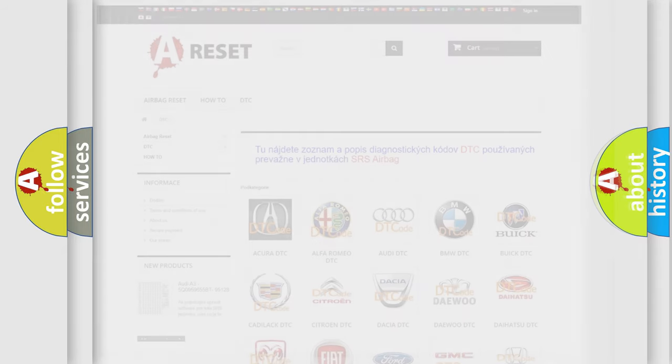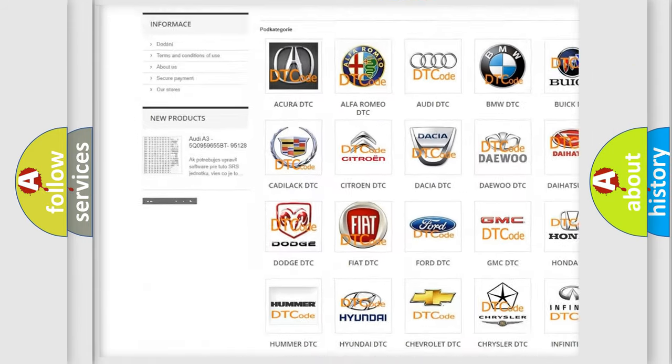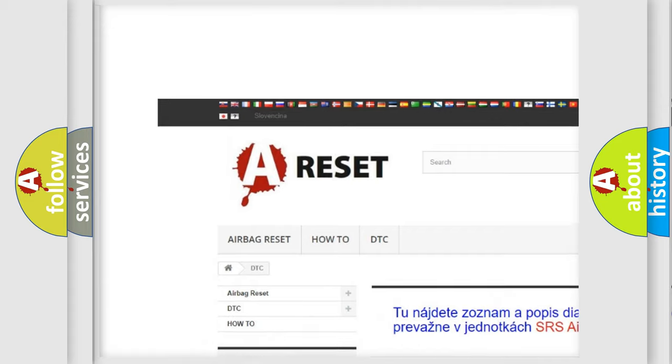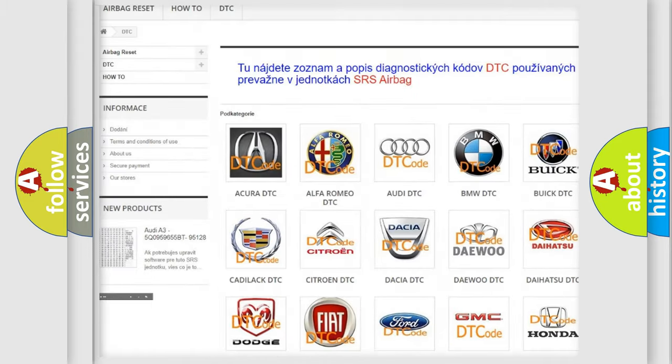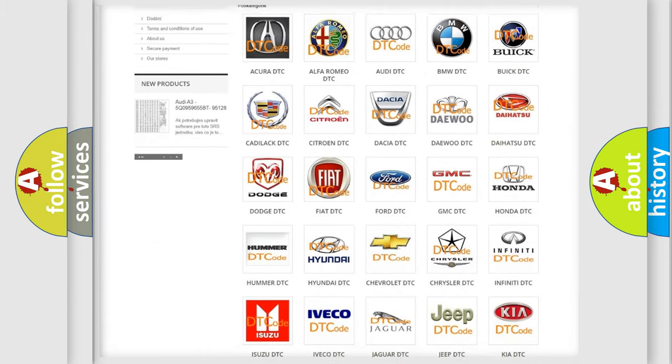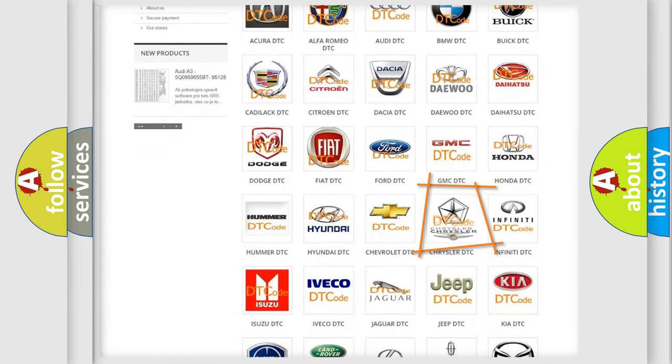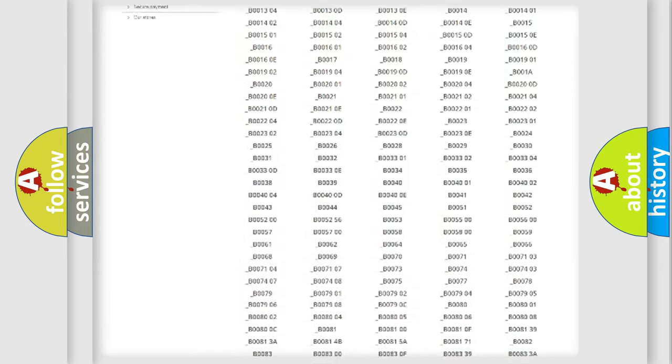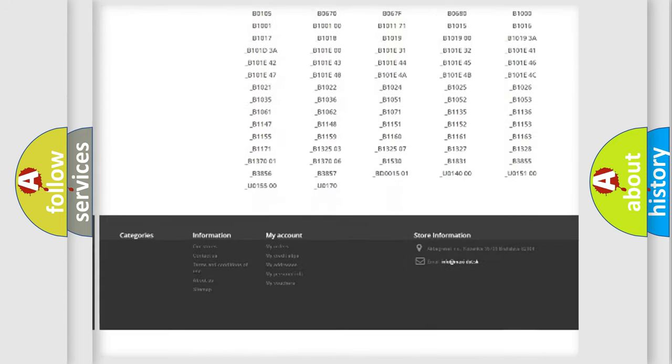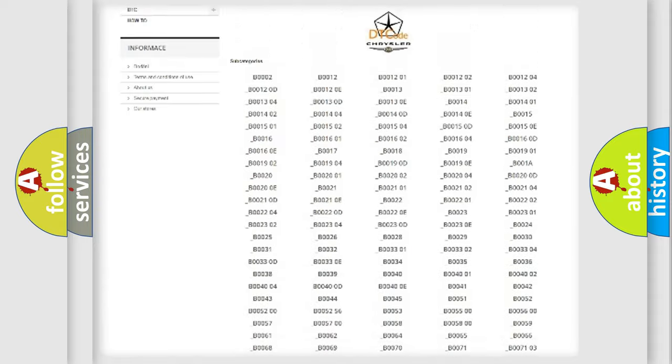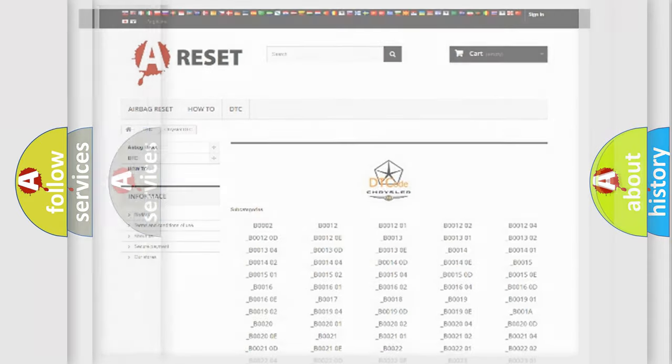Our website airbagreset.sk produces useful videos for you. You do not have to go through the OBD2 protocol anymore to know how to troubleshoot any car breakdown. You will find all the diagnostic codes that can be diagnosed in Chrysler vehicles and many other useful things.